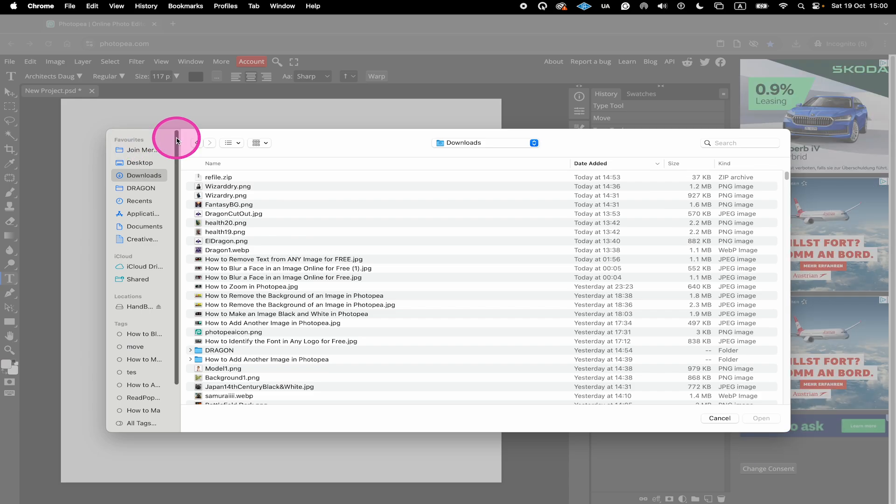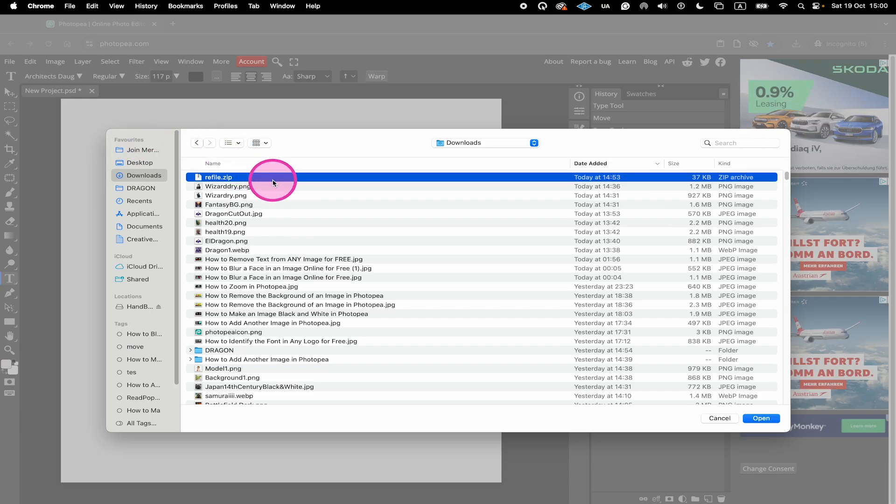So in our case, right here, I will just click on this refile.zip file, which is the refile font, and then click on Open.